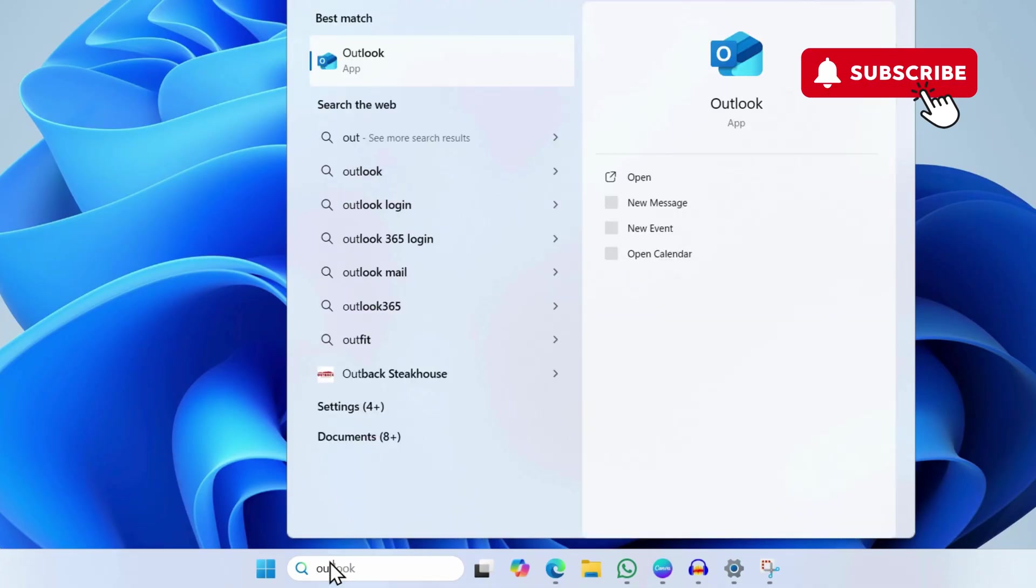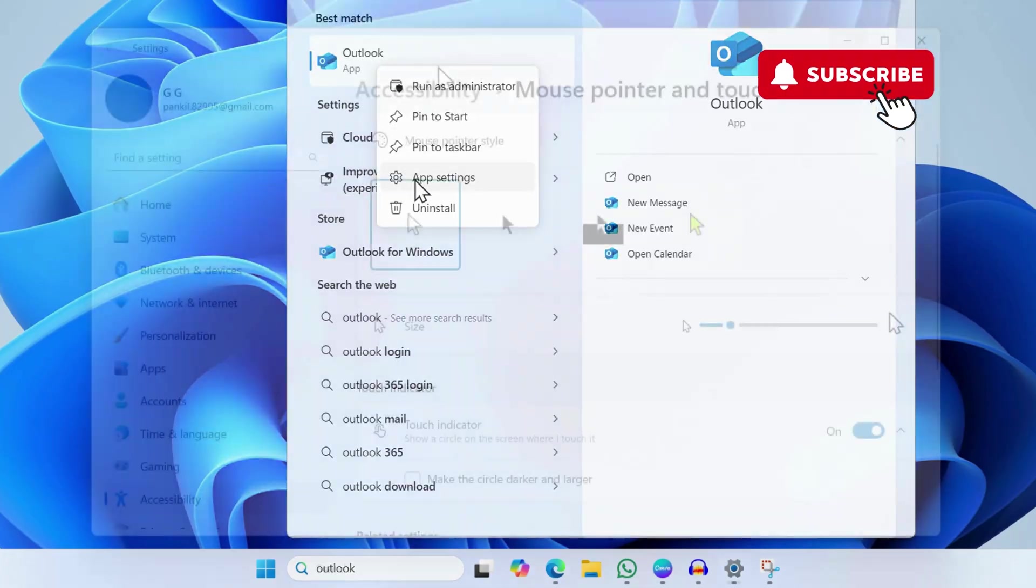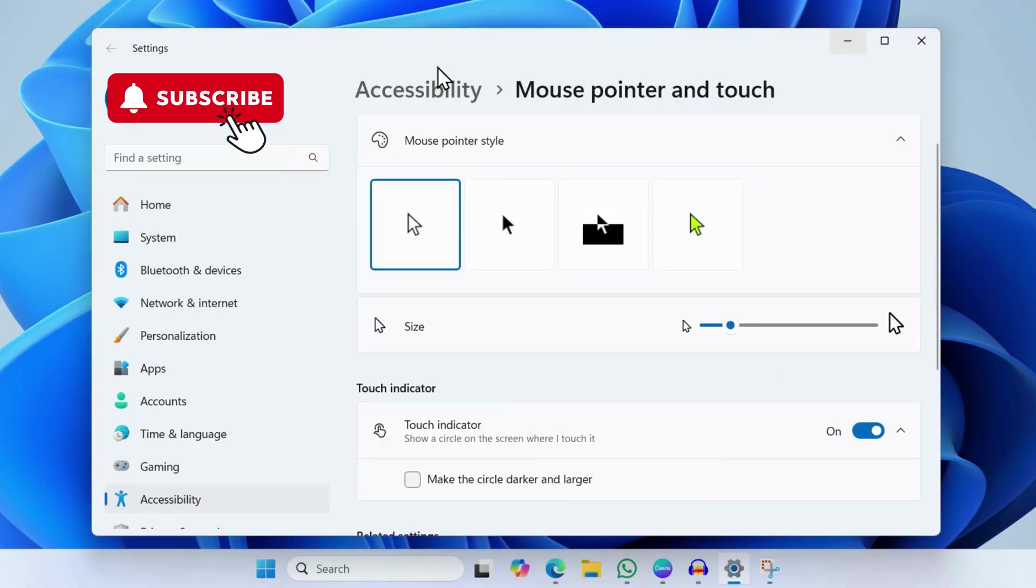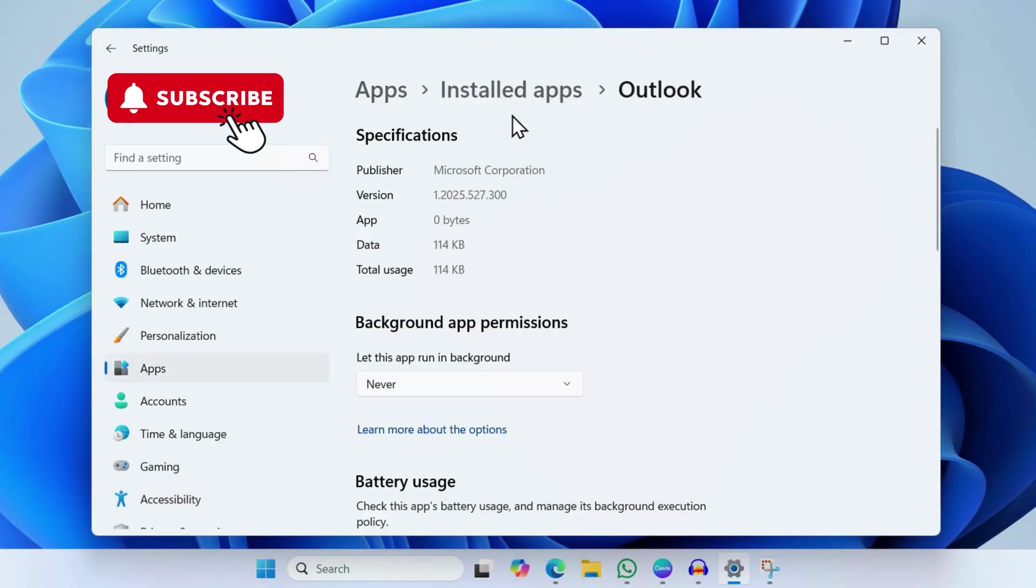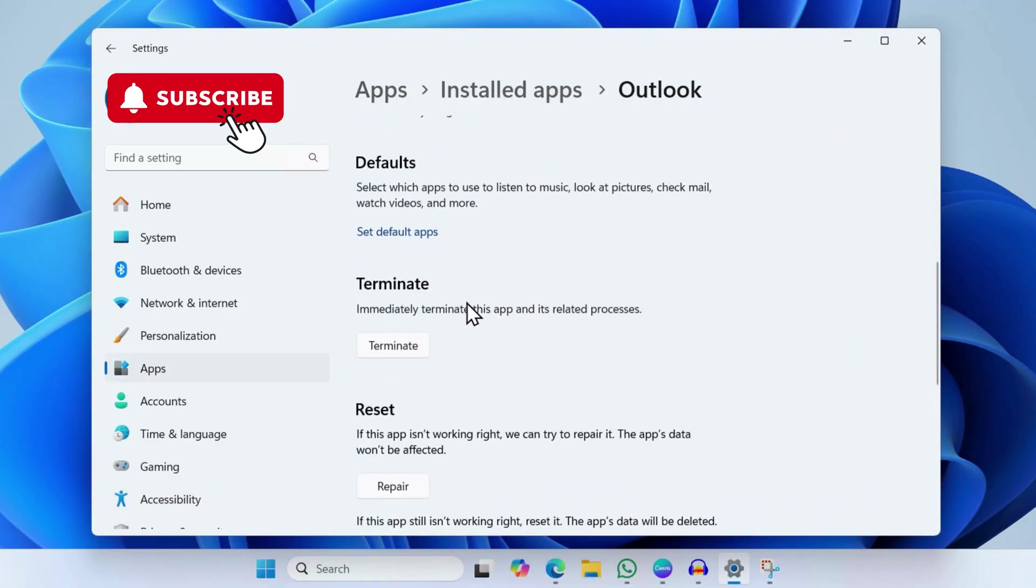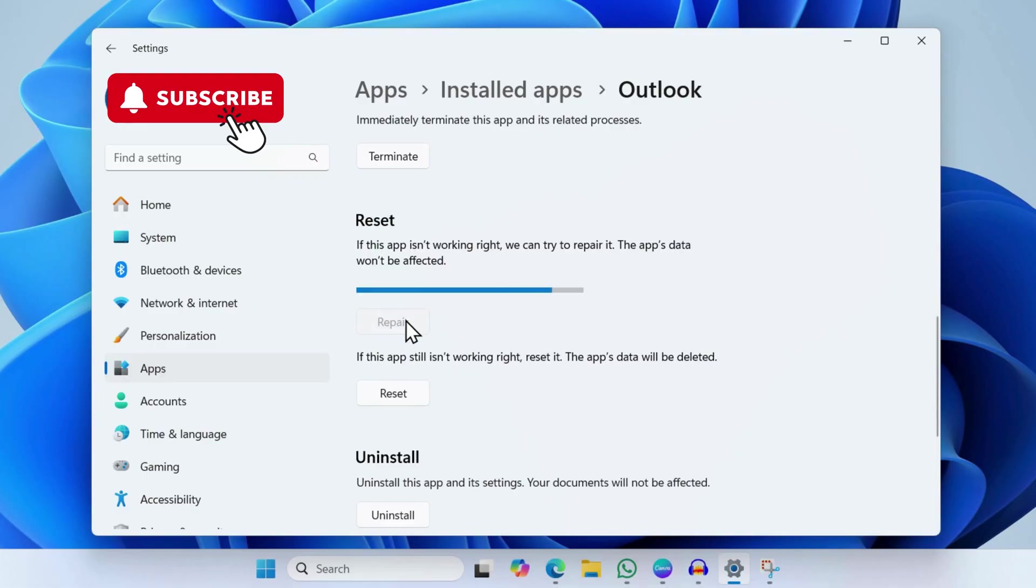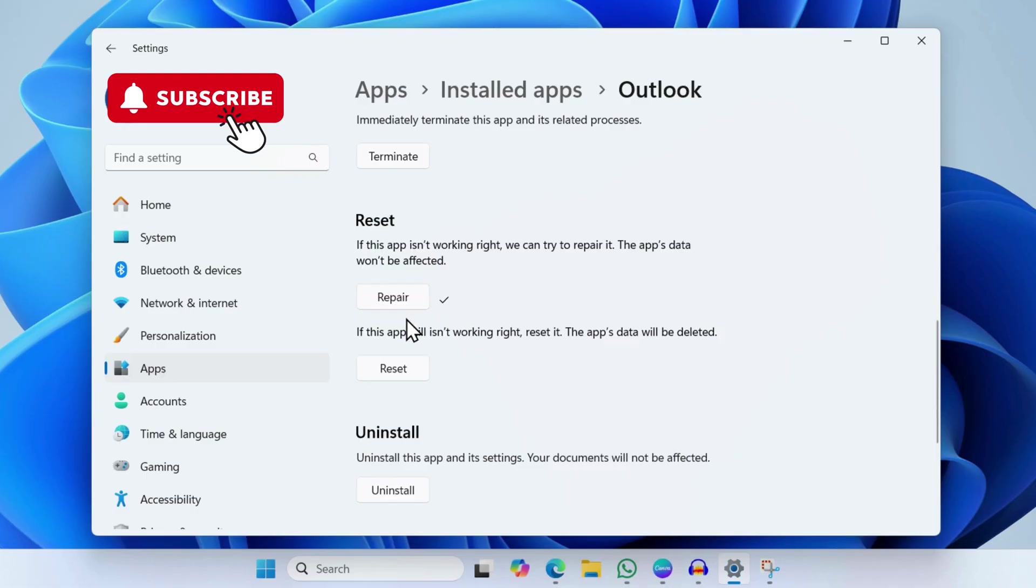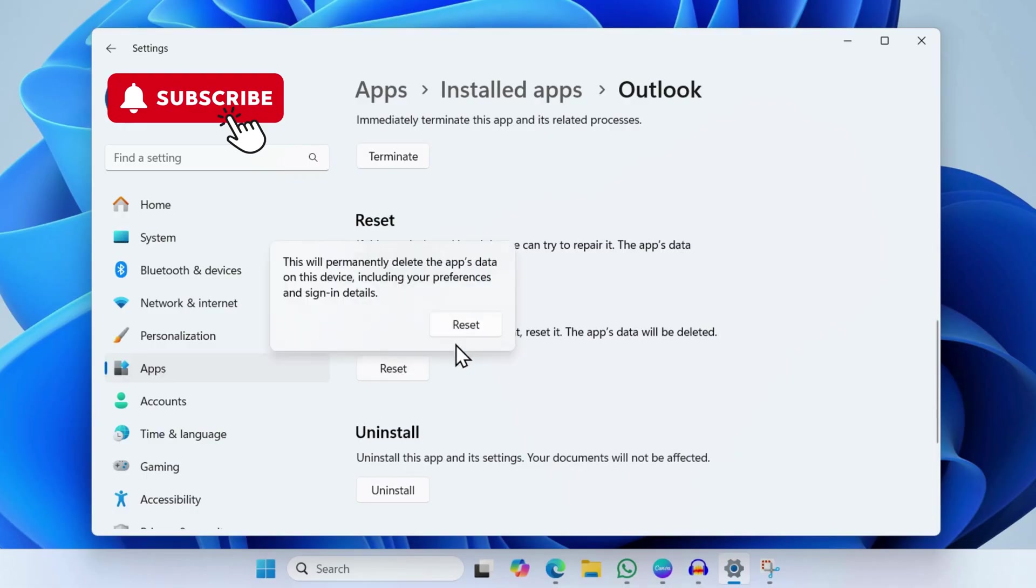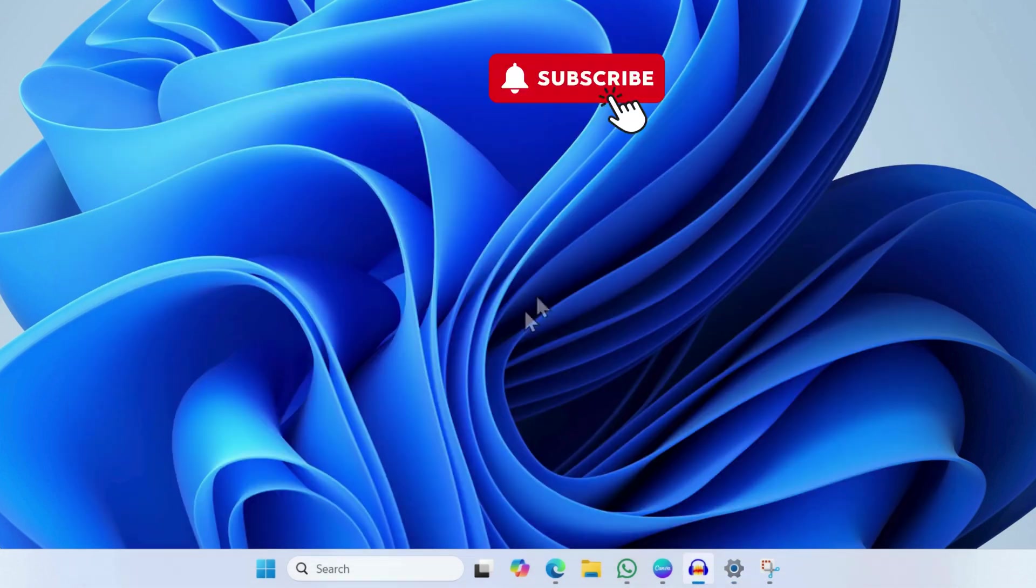Right-click on the first result and select App Settings. This will open the Outlook app settings. Now scroll down and click the Repair button. Wait for the repair to complete, then click the Reset button. Select Reset to confirm. This will delete all the app data but hopefully get it to work again.